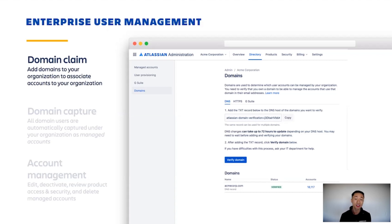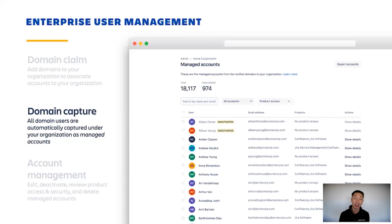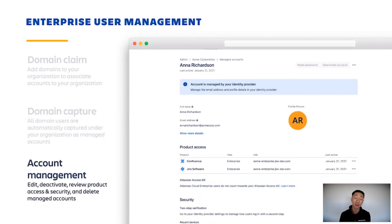The second is domain capture. This helps you automatically manage any existing or new user that has an account with the AcmeCorp.com domain. This gives you full visibility into any user that is using their company email address to use any one of Atlassian's products. You can also enforce single sign-on, view product access and activity, as well as take admin actions such as editing profiles, syncing it with an identity provider, or even deleting the account if they're no longer with your company.